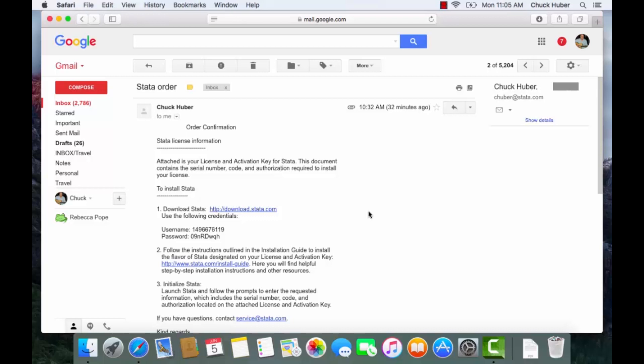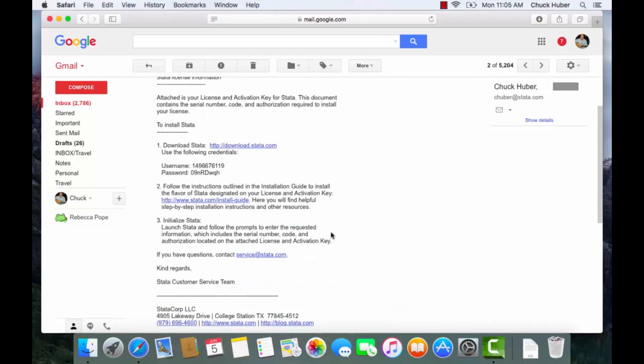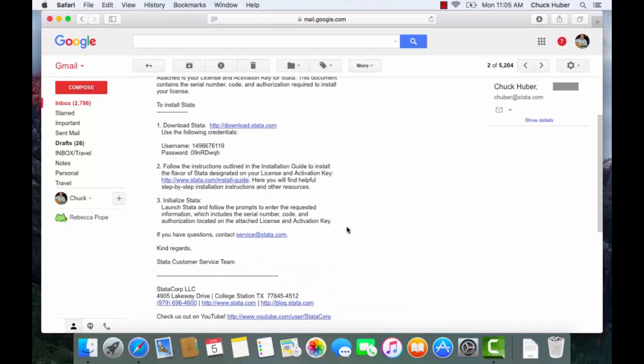After you purchase Stata, you should receive an email from the Stata customer service team that contains the download link for where to download Stata, your username and password for downloading Stata, as well as instructions for how to install and initialize Stata.